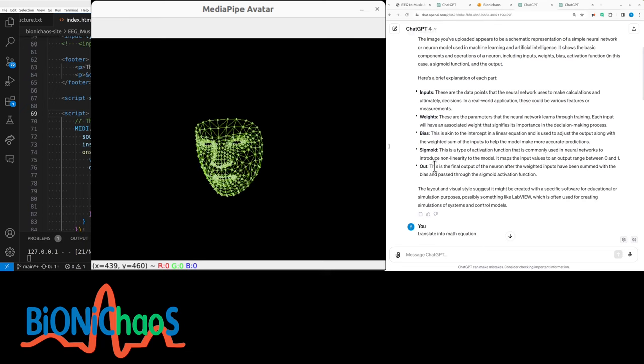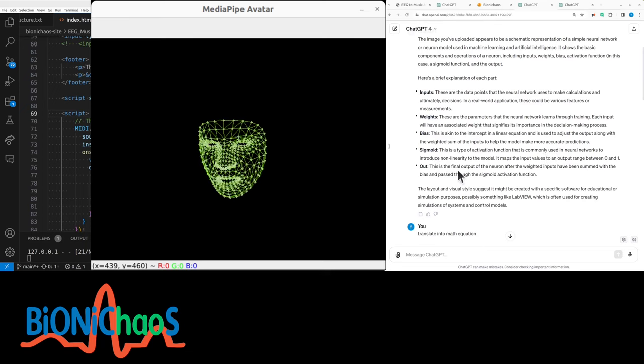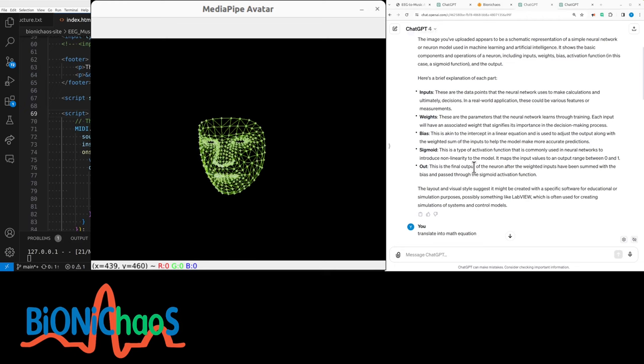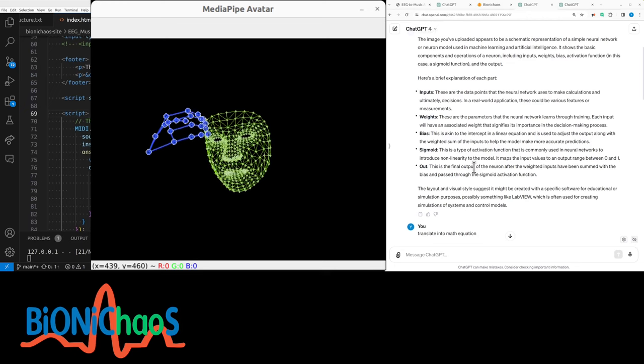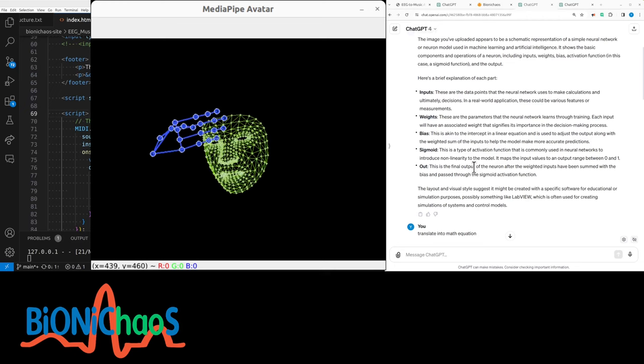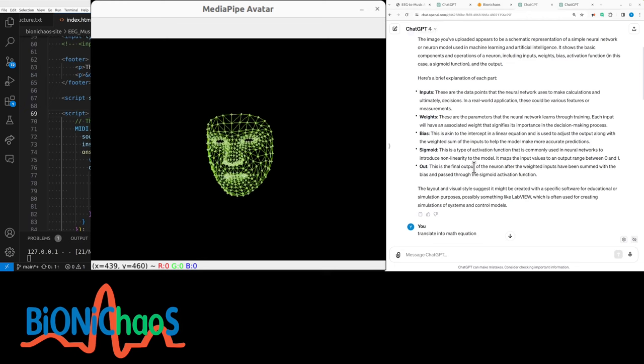And the output is the final output of the neuron after the weighted inputs have been summed with the bias and passed through the sigmoid activation function.